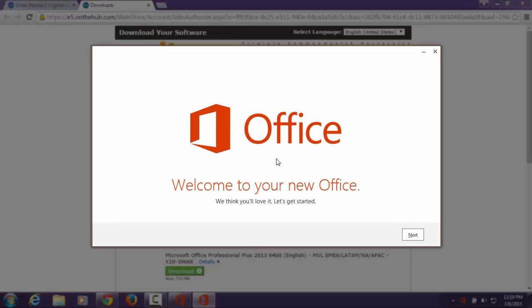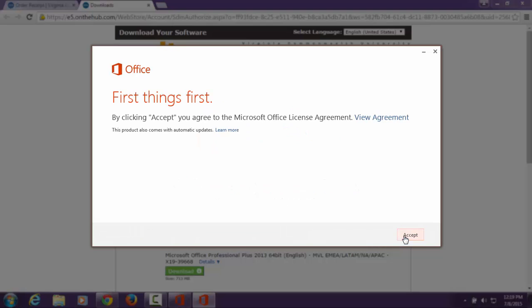Welcome to your new Office. Click Next to finish the installation process. Accept the terms and conditions to the Microsoft Office License Agreement available to download by selecting View Agreement.